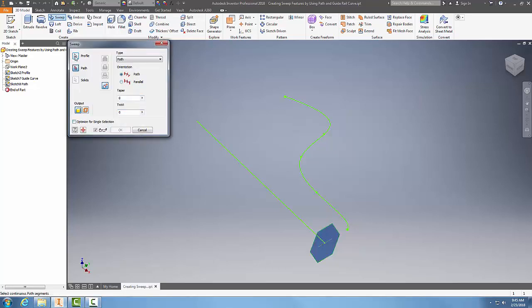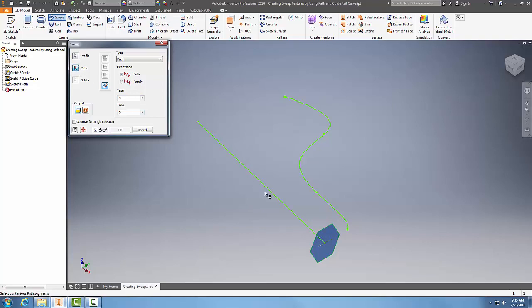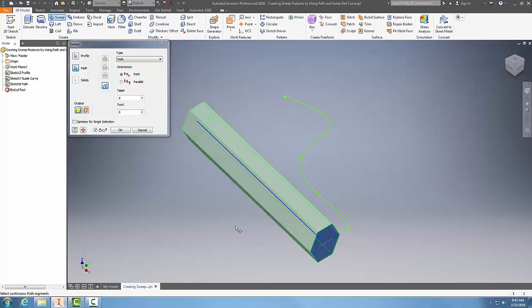In our sweep tool, we'll pick the profile. I'll pick this closed profile. I'll pick the path, and this will be my path. We're going to come over here to type, and we're going to follow the path and the guide rail.